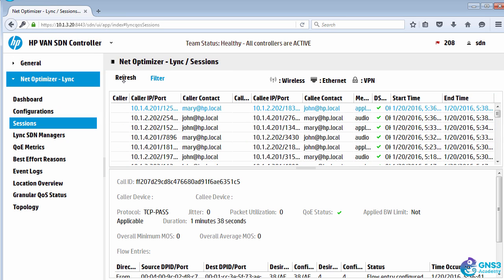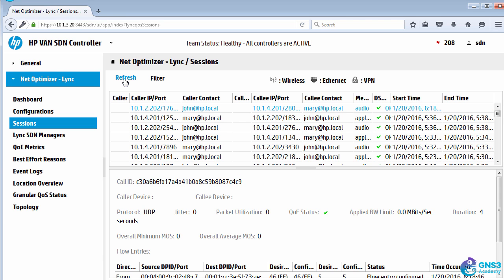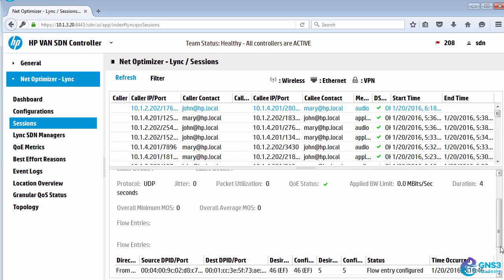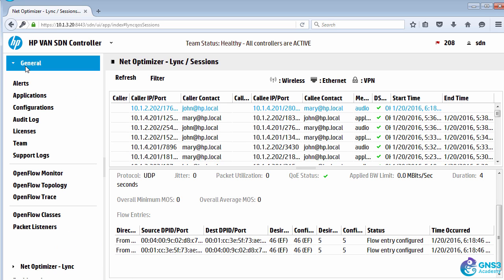When I refresh the information within Network Optimizer, I can see that call taking place. DSCP and COS values are being written to the OpenFlow tables of the switches.